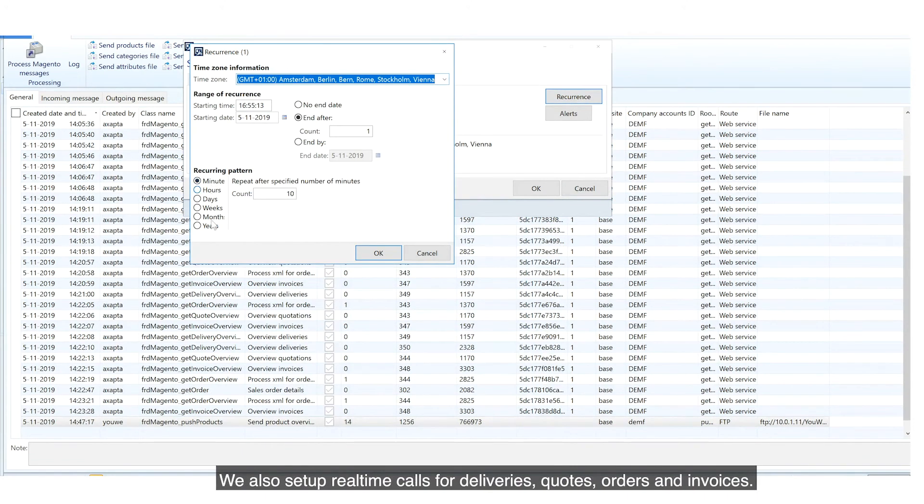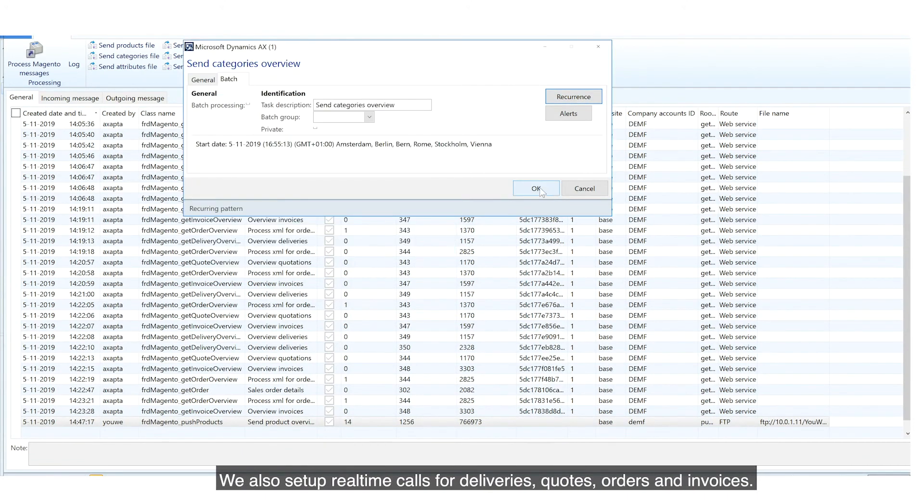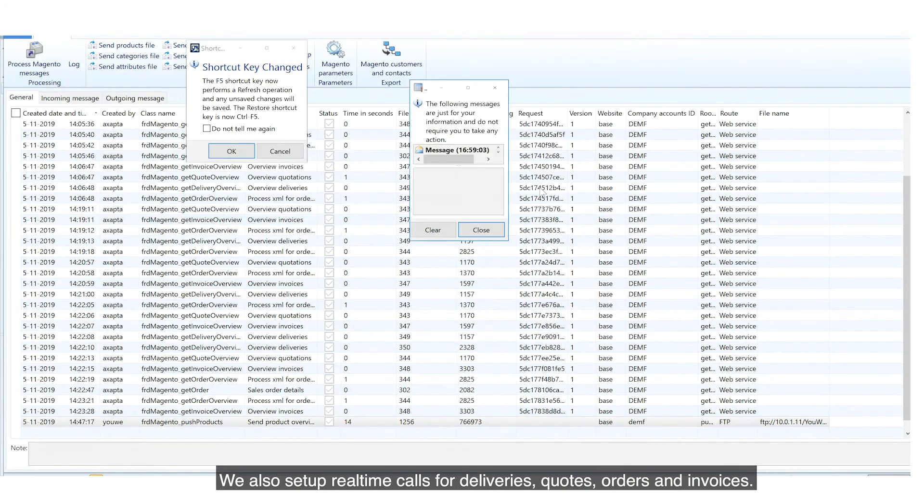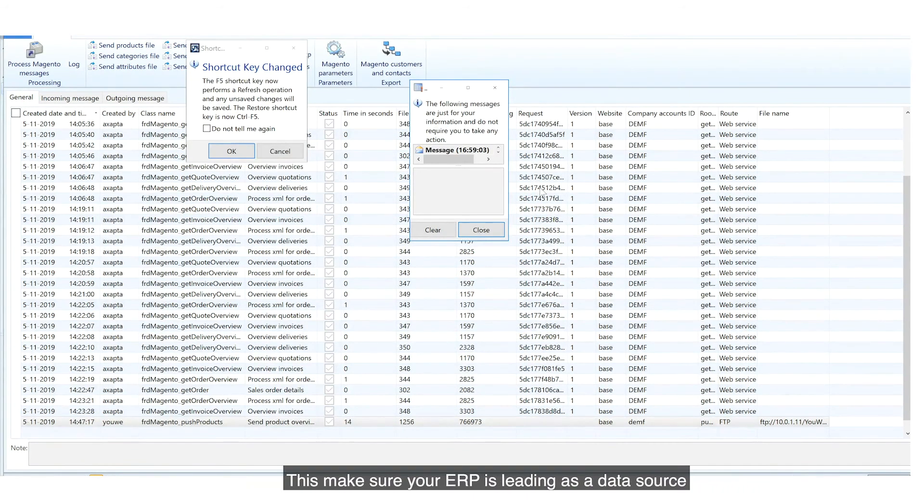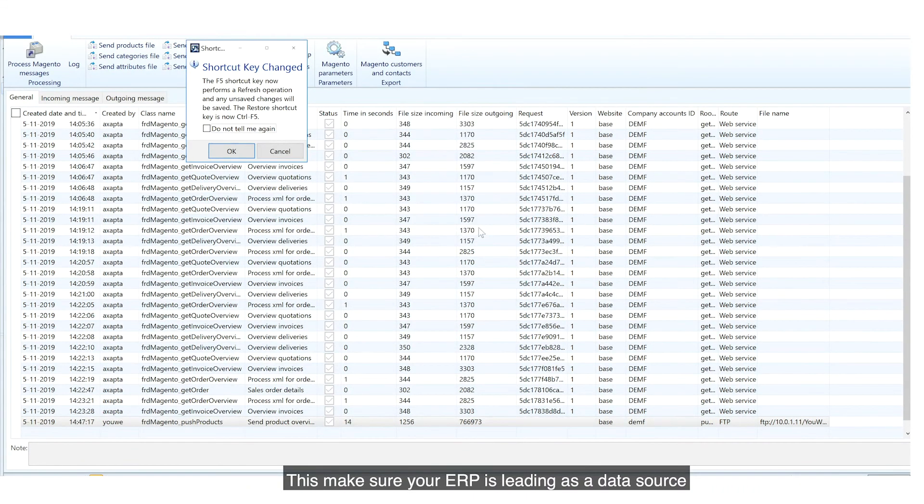delivery routes and customer-specific payment methods. We also set up real-time calls for deliveries, quotes, orders and invoices.